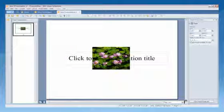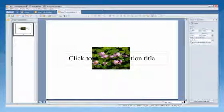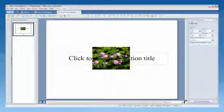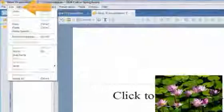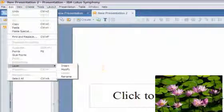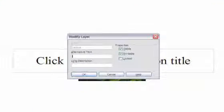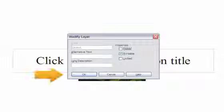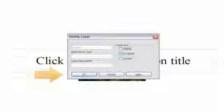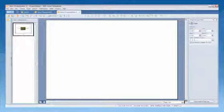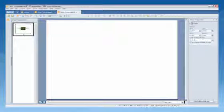You can verify that the object is on the new layer by making the new layer invisible. Click the Name tab of the layer and then click Edit Layer Modify. Uncheck the Visible checkbox and click OK. The objects on that layer no longer display on the slide.